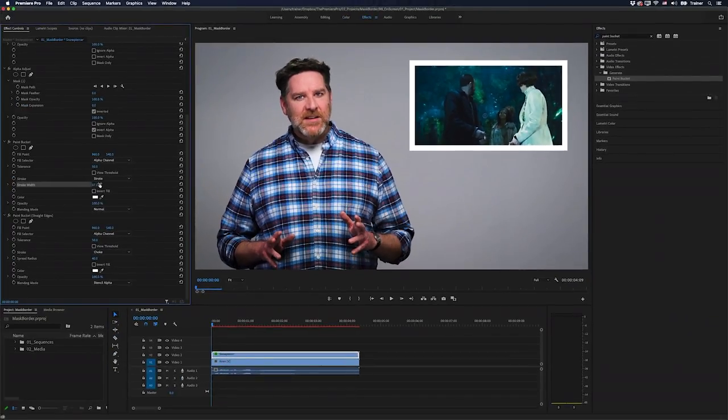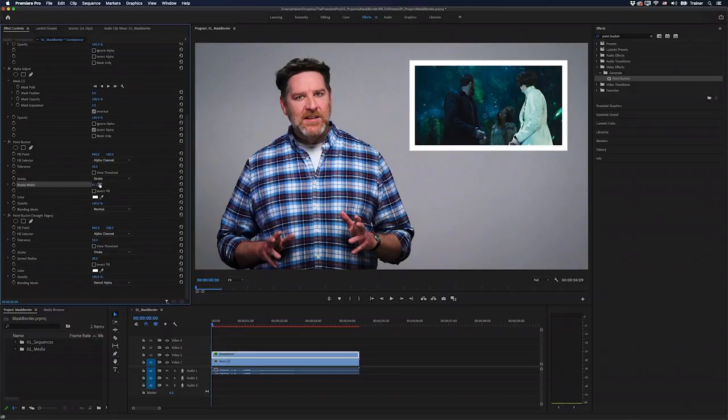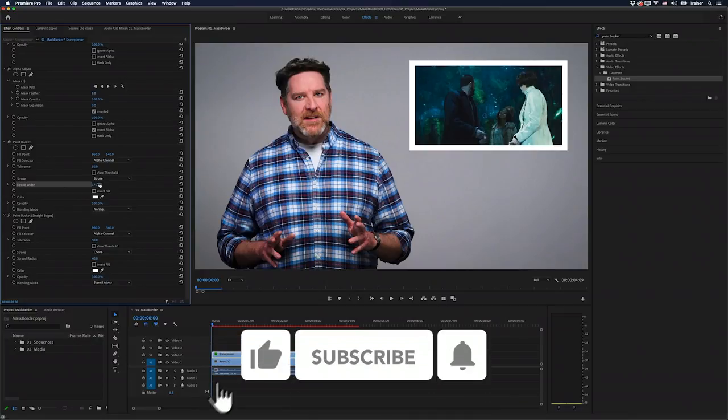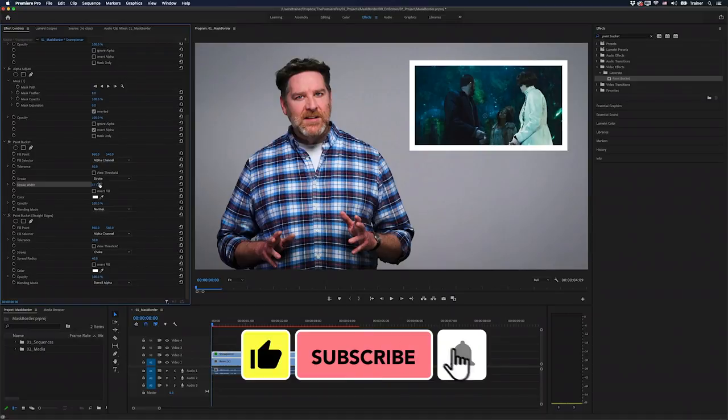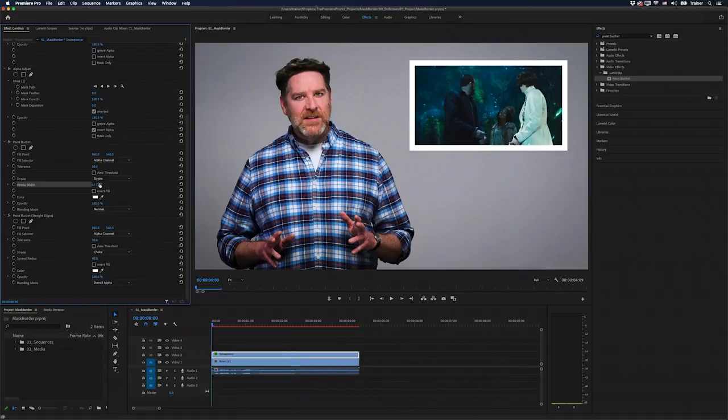And there you have it. A quick way to add a border to a mask with both round edges and straight edges. I hope you found this video useful. And if you did, please like and subscribe for more videos like this. Thanks for watching and I'll see you next time.